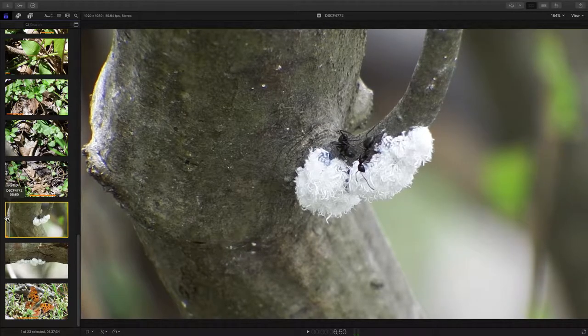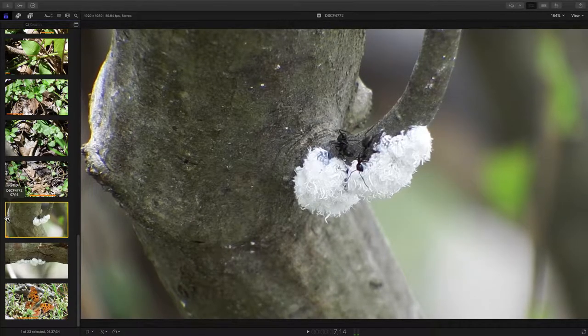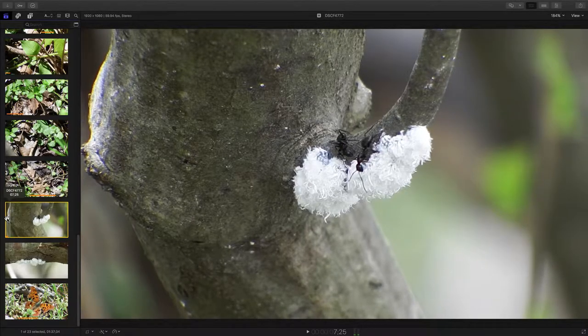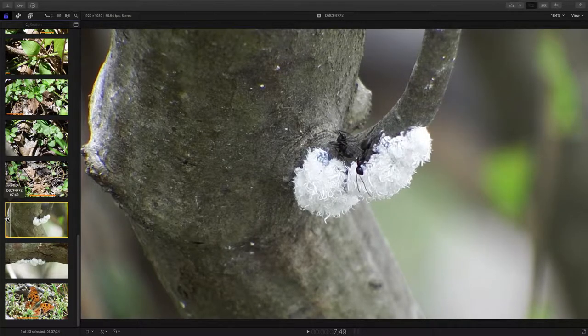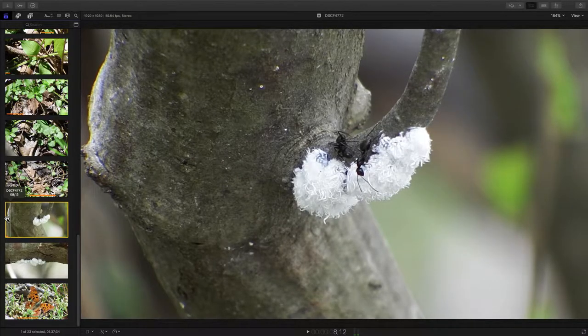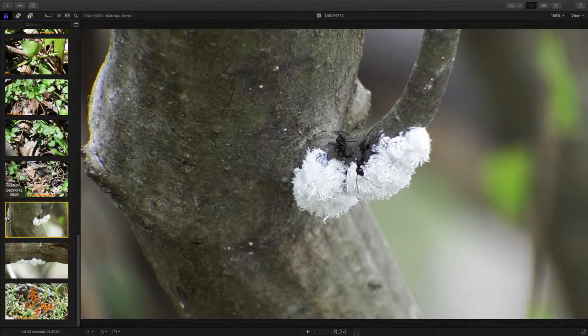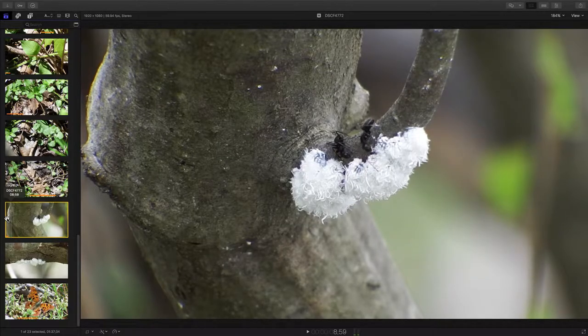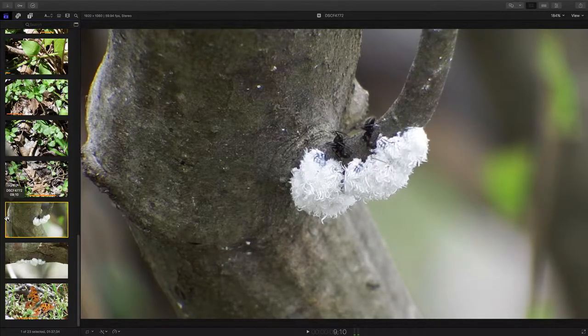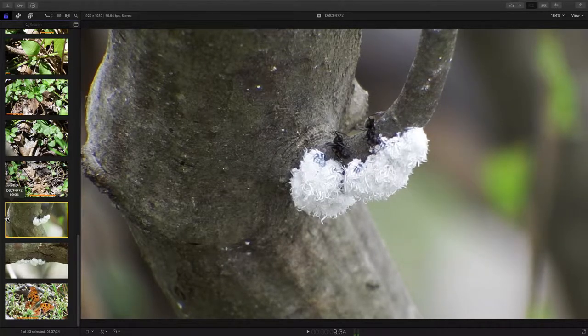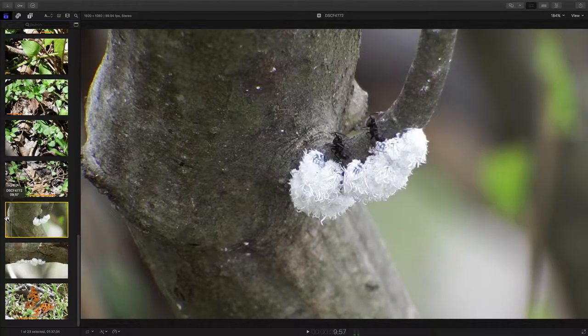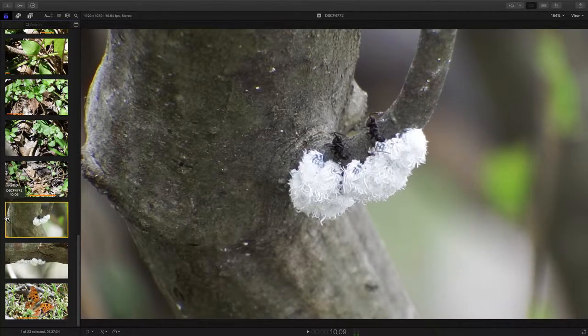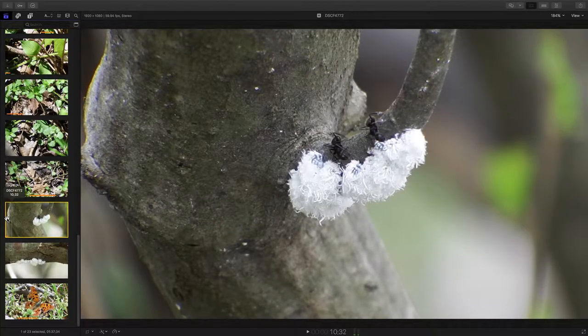The aphids are a sap sucking insect that attach themselves and bore their little mouth parts down into this alder tree. And what comes out the other end is honeydew.